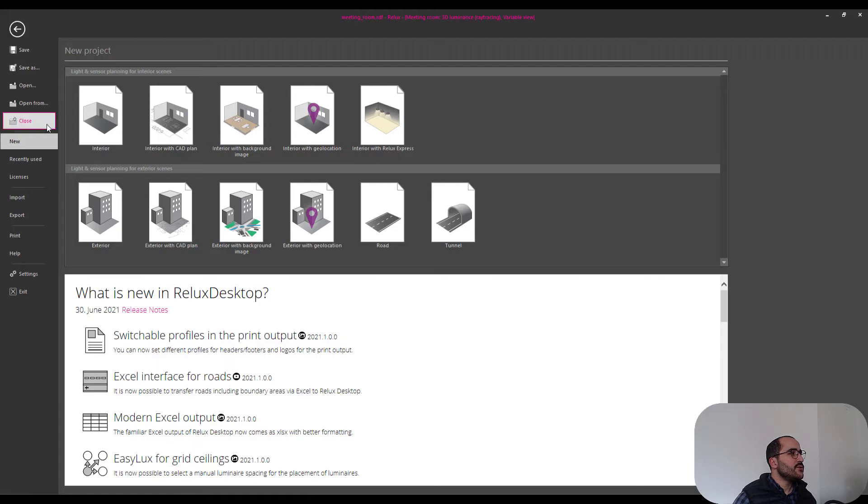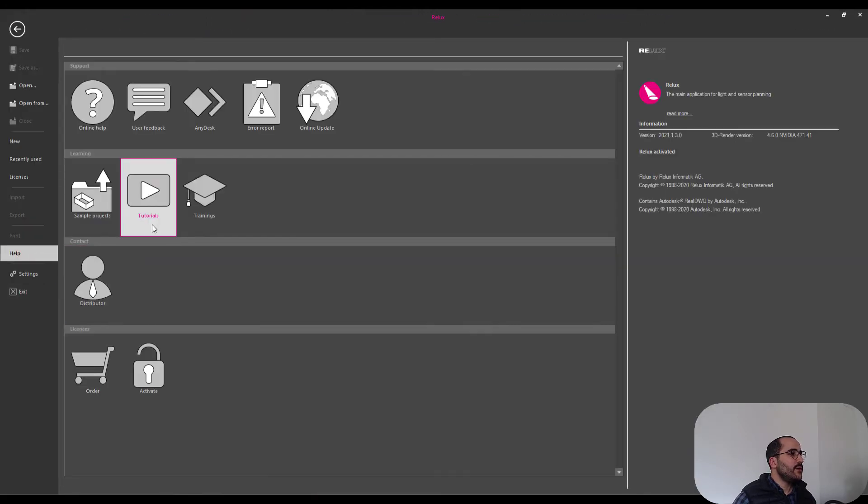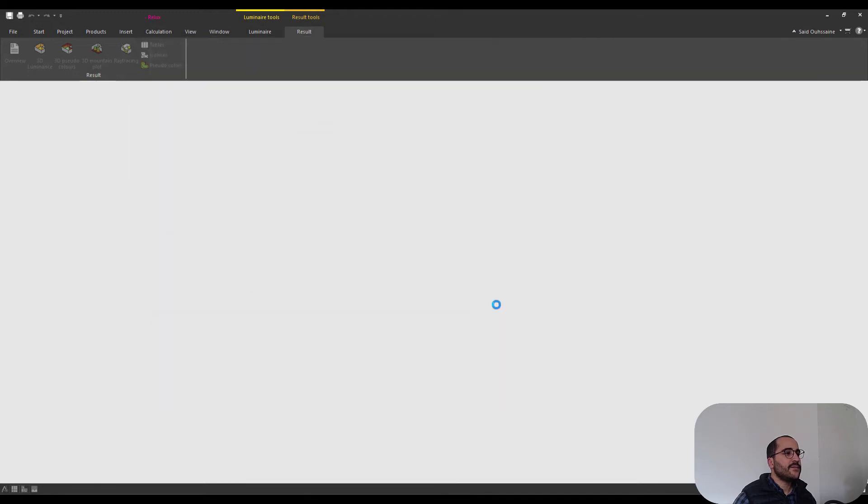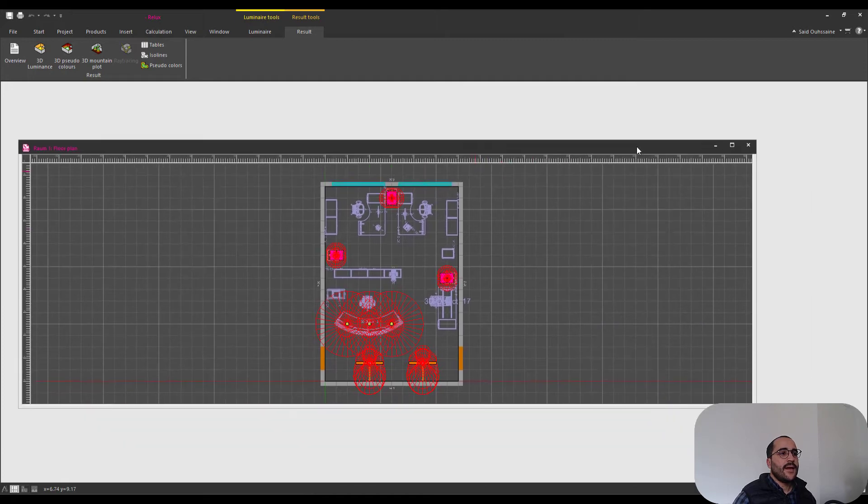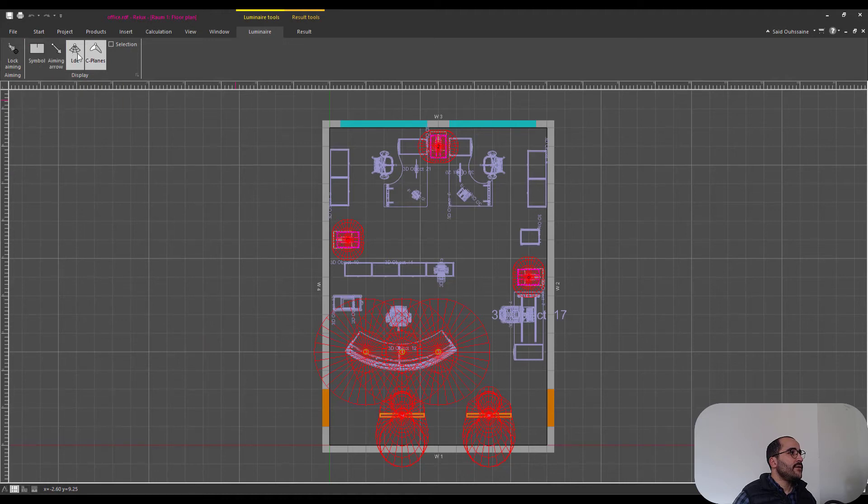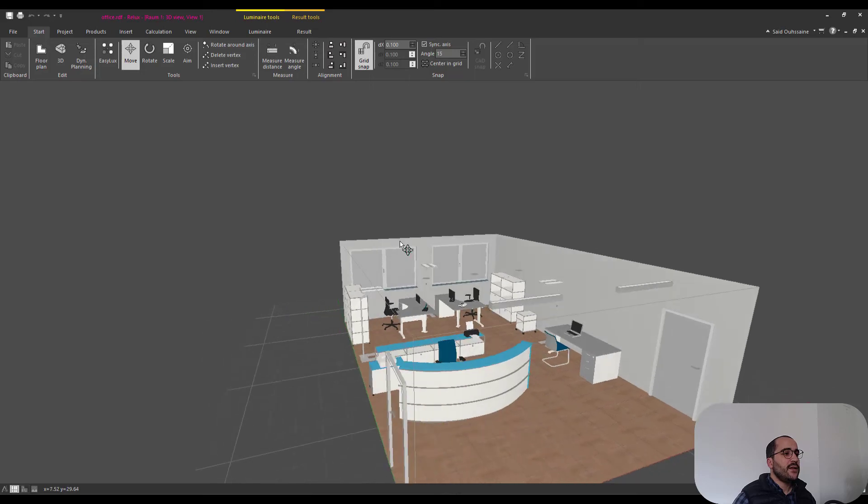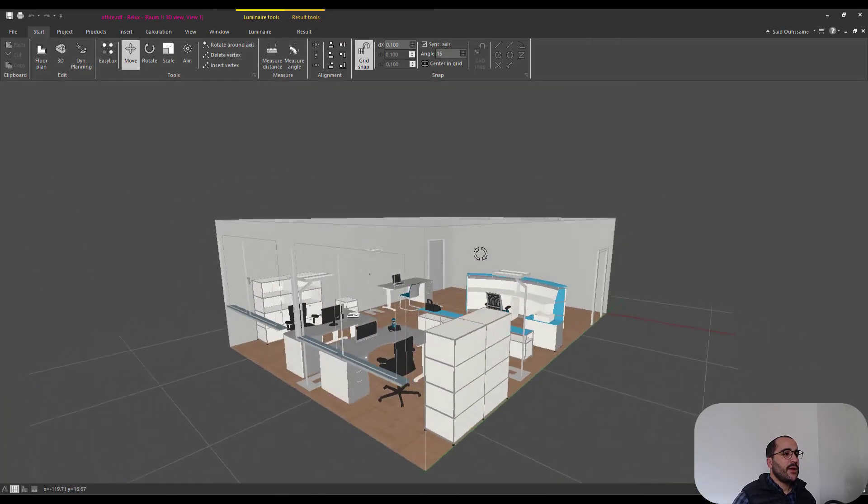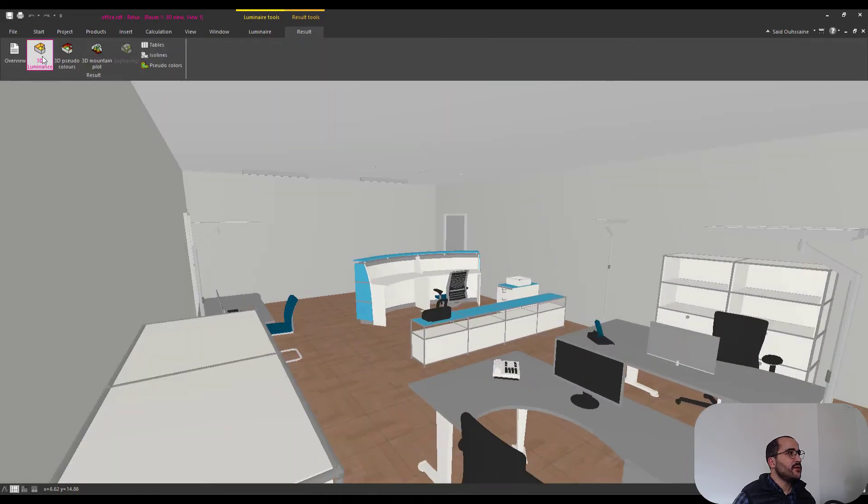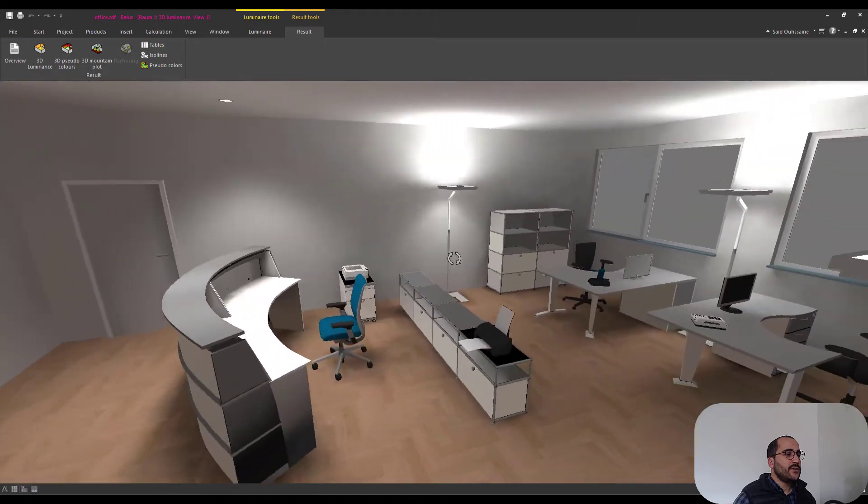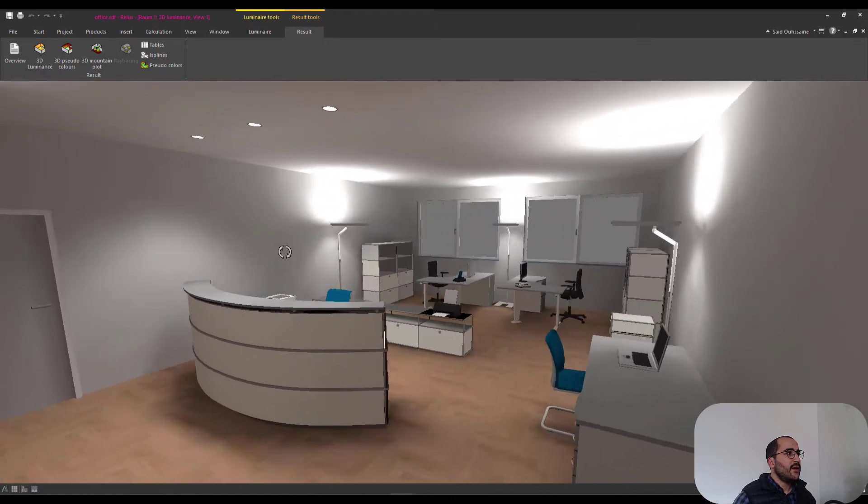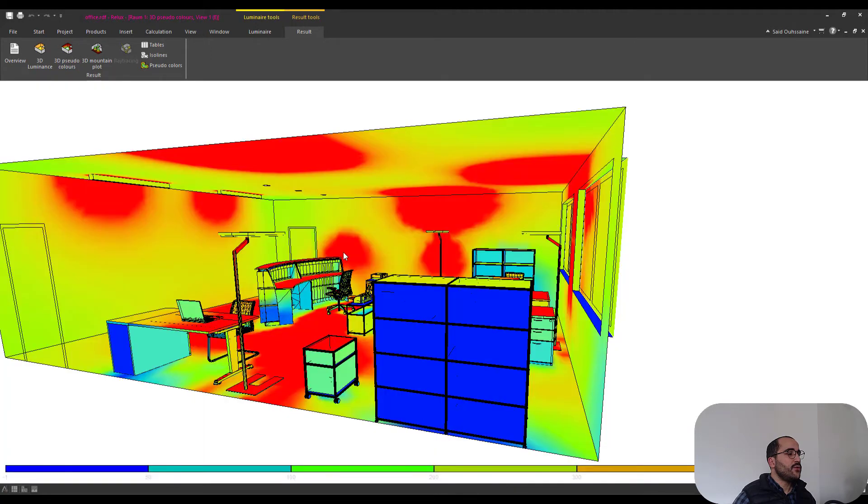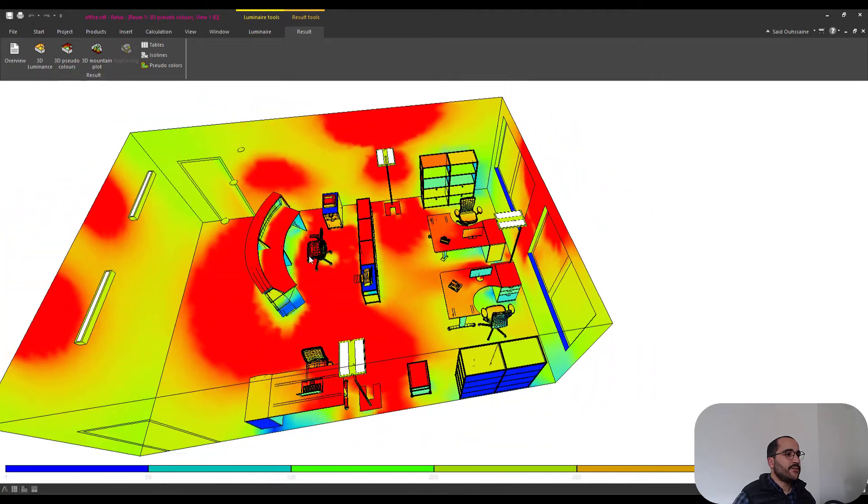Let's close this one and let's open the office. Again make it bigger, go to luminance illumineer and hide all these elements, go to start 3D, here is how it looks. We can go to result 3D, here is the calculated project. You can go to 3D pseudo colors, it looks something like that.